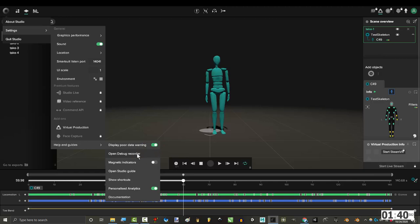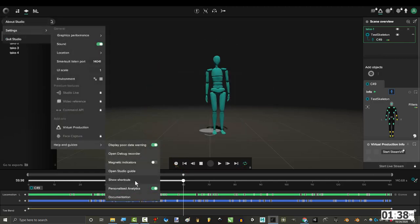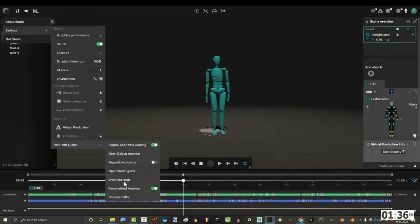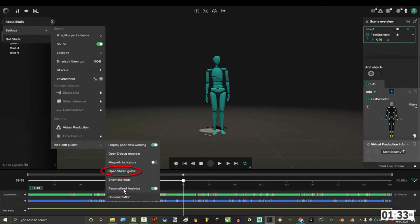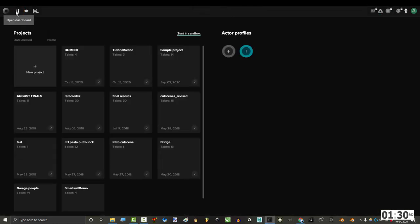If your suit is having problems, you can try this to debug it and test it out. If you want to know what the hotkeys are, click this. And if you ever need help or need to find a specific tutorial, you can check out the documentations or open the guide.